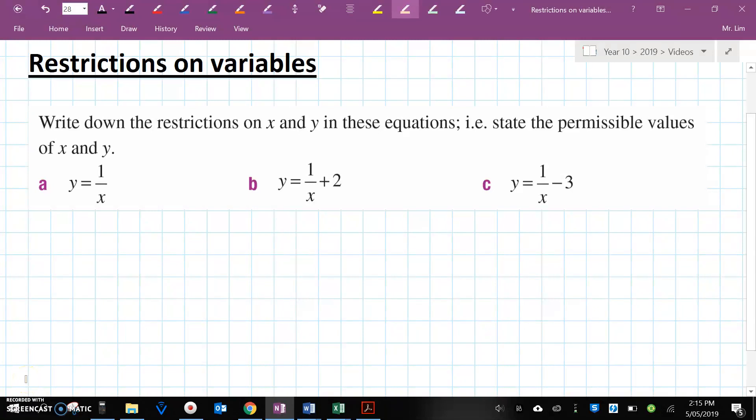In this video we'll have a look at restrictions on variables — what values of X and Y can't they be, because it just can't make sense. We know that we can never divide by 0, because if we divide by 0 we will get an error.